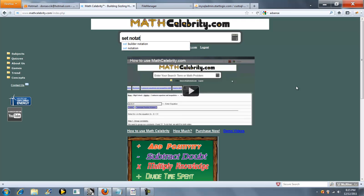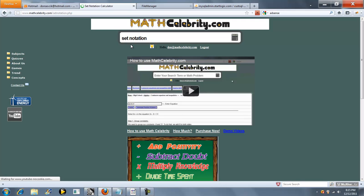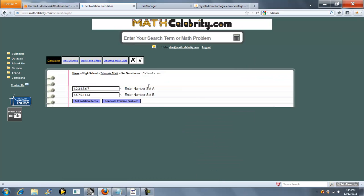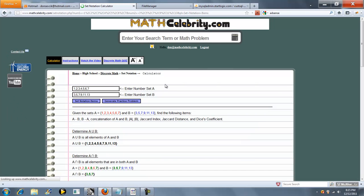To get there you can type something like 'set notation'. So this is the calculator. We've got two entry boxes, one for number set A and one for number set B. As you can see, each item is separated by a comma. So when you have your number set ready, you press the set notation items button.